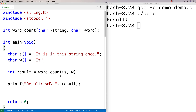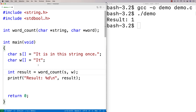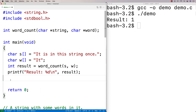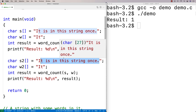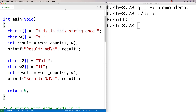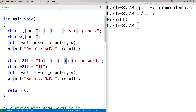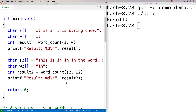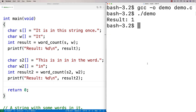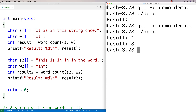For another test, we define `char *s2` as a string where 'in' appears three times — you can see it highlighted three times. We check for the word 'in' with `word_count(s2, w2)` and store it in `result2`. We run it and get 3, confirming the word 'in' is found three times.